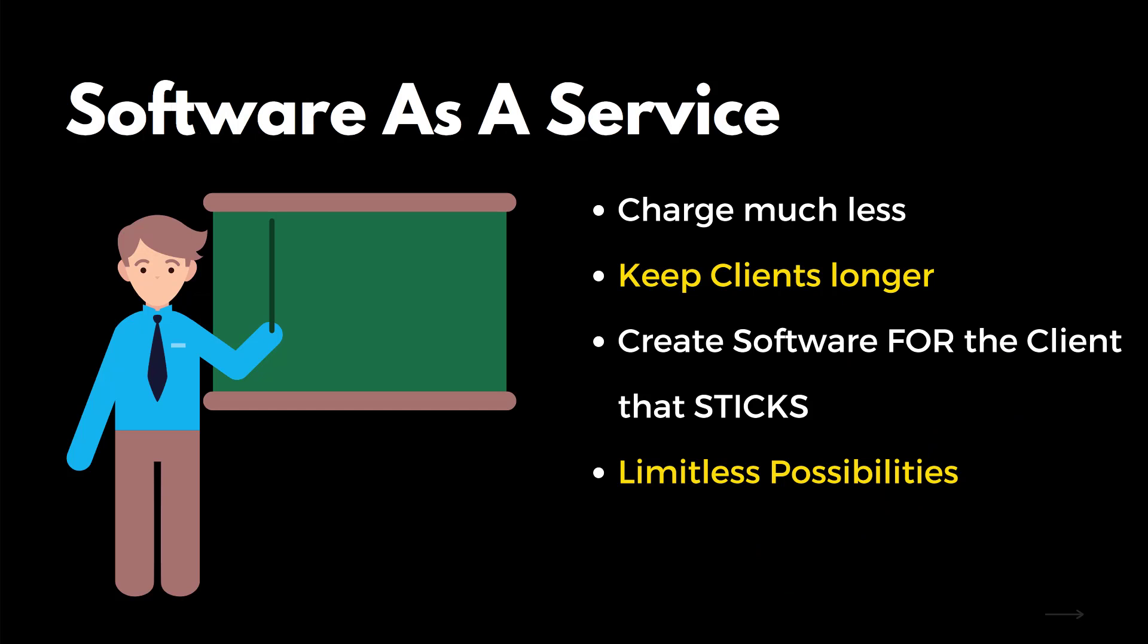SaaS is commonly referred to as software as a service. So basically SaaS mode is running and operating your own software company and selling that to businesses where you can charge significantly less than a traditional marketing agency, but being able to keep those clients for much longer.